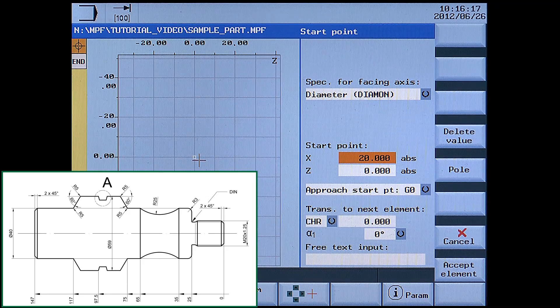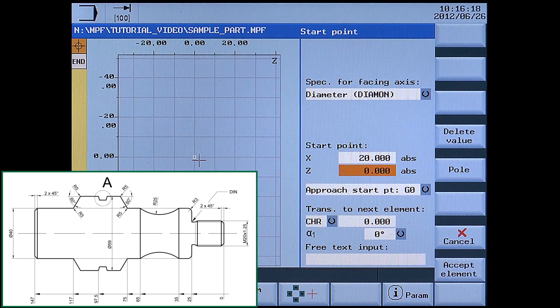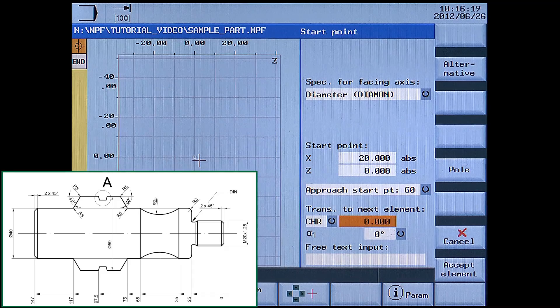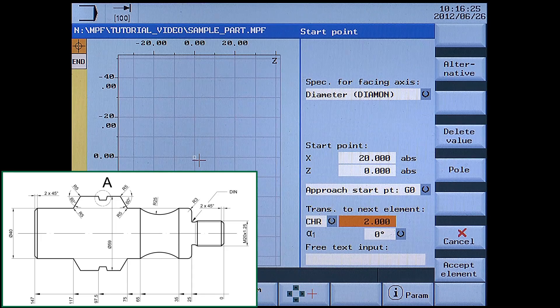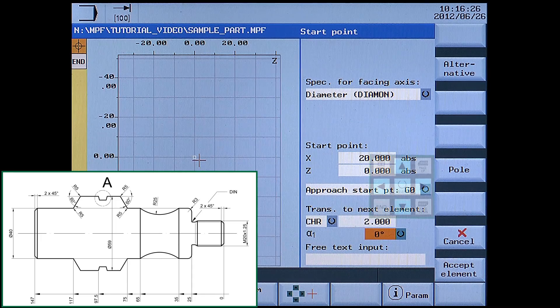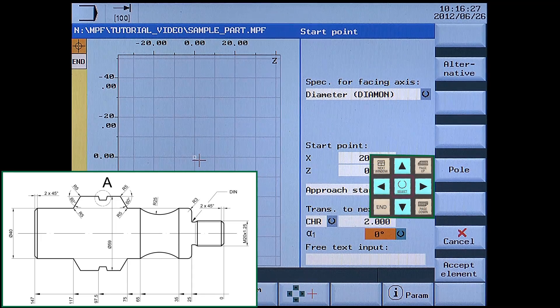Chamfer 2 millimetres. Alpha angle 90 degrees for the chamfer. Accept element.